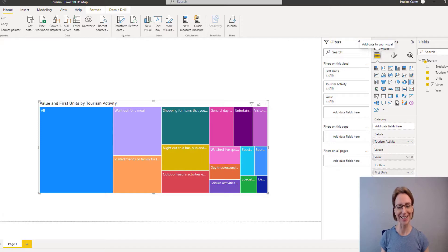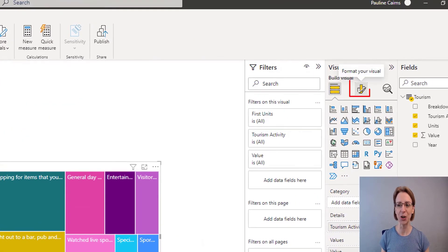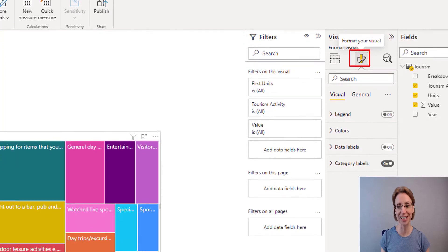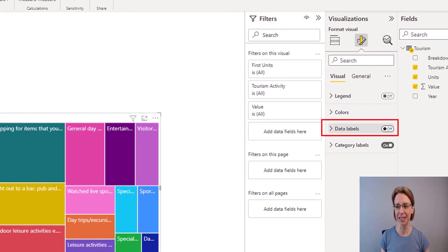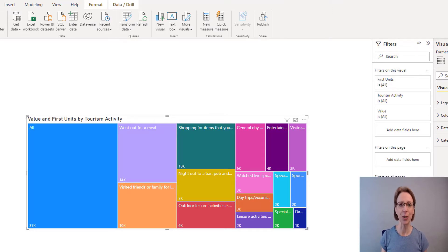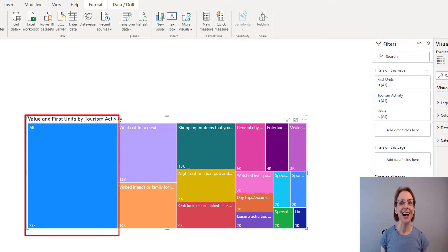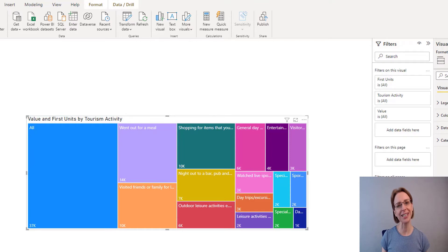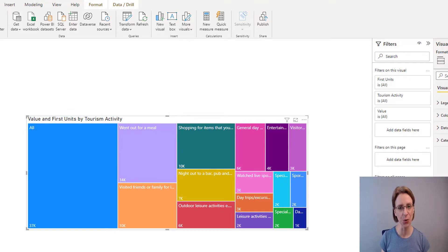I will now add in some Data Labels. Clicking on the Format section of the Visualization I will put Data Labels to On, and now we have the Values appearing. But first of all I just want to point out that we have this section called All. If you were to study the data you will find that All is actually effectively a total row which has come in with our CSV files.